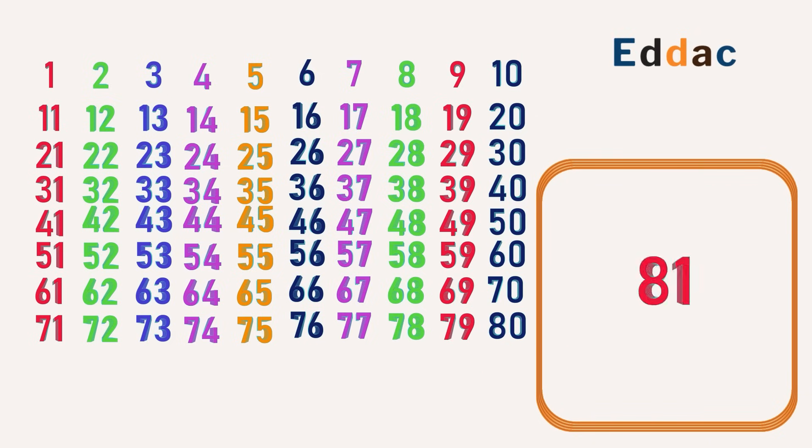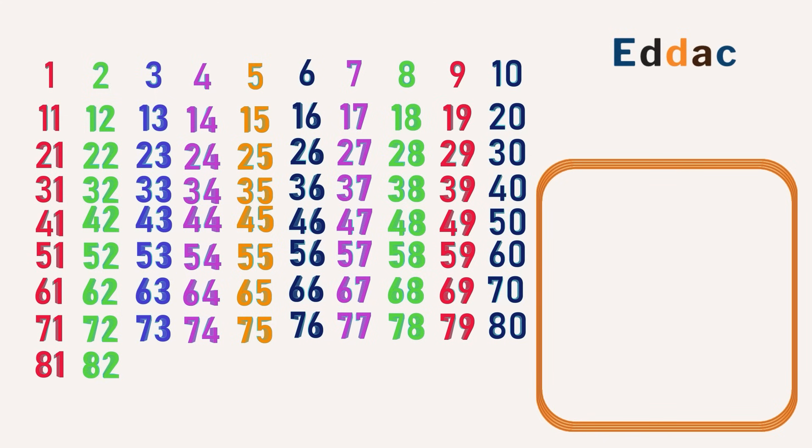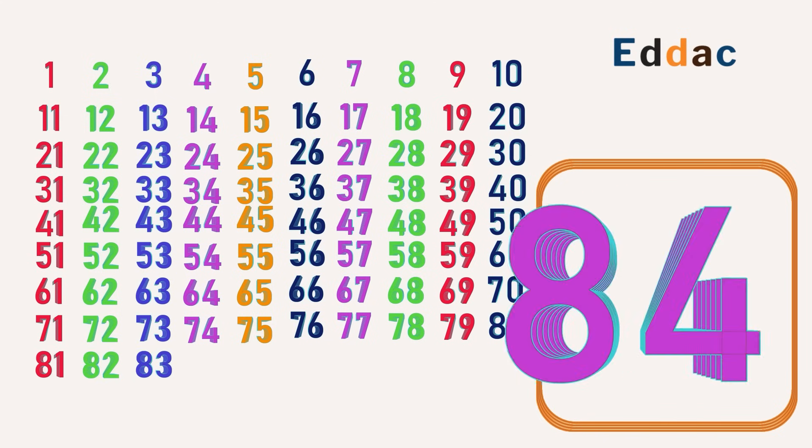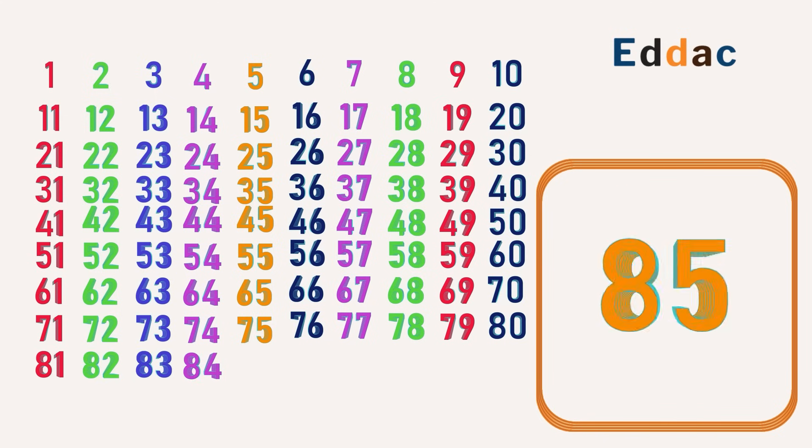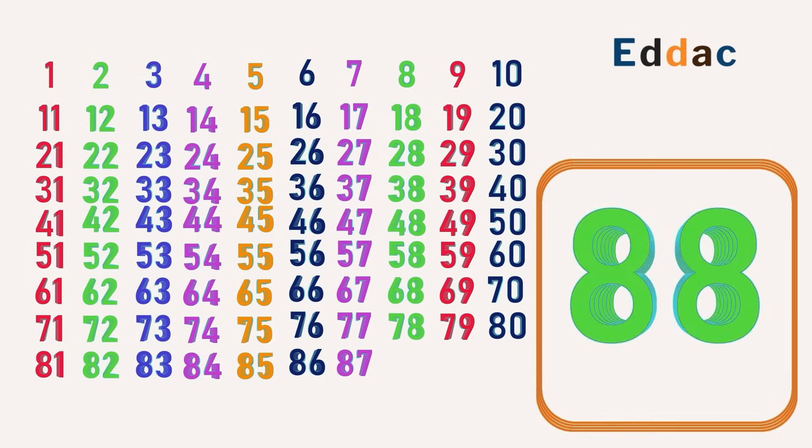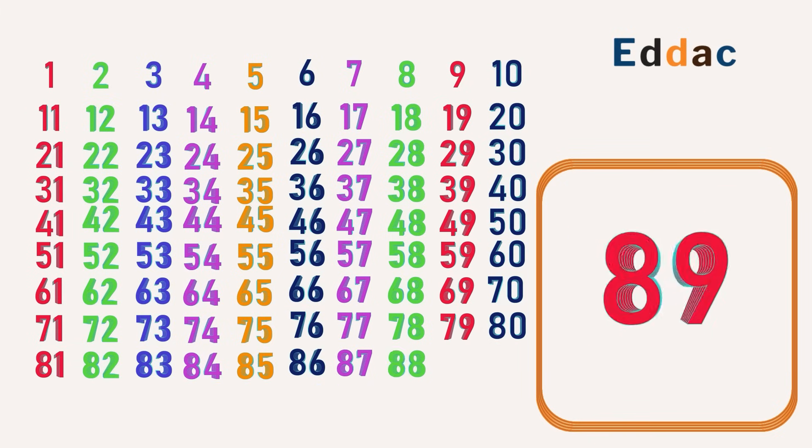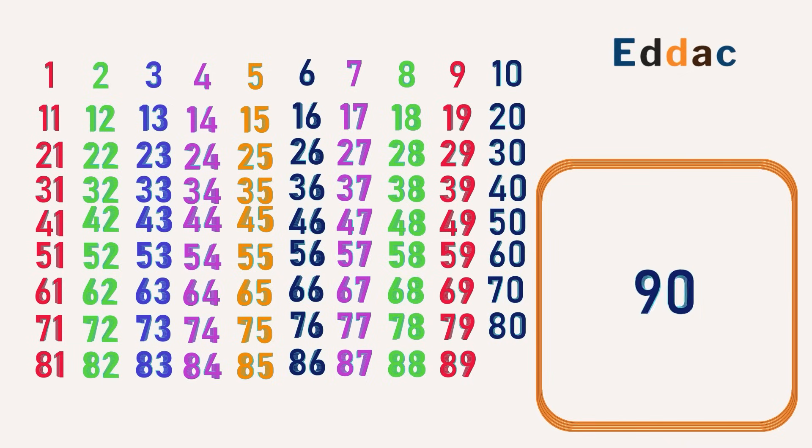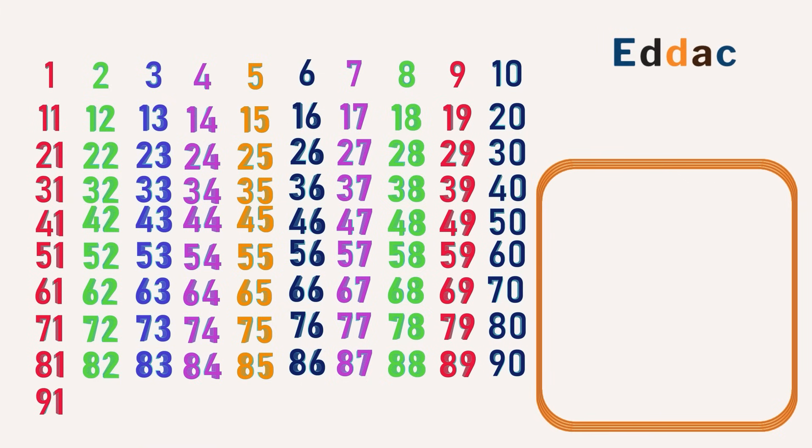80, 81, 82, 83, 84, 85, 86, 87, 88, 89, 90, 91,